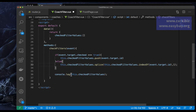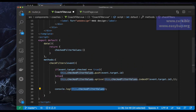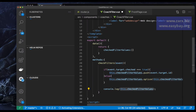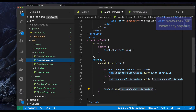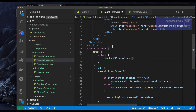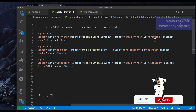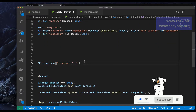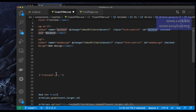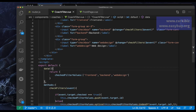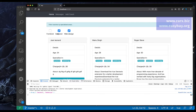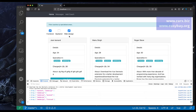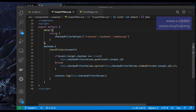Since all checkboxes are checked by default, I'll pre-populate the checked array with the default IDs — frontend, backend, and web-design. Now when I save and refresh: clicking removes items, so we get backend and web-design, then web-design only, and so on. We're getting exactly the values we need whenever the user clicks.